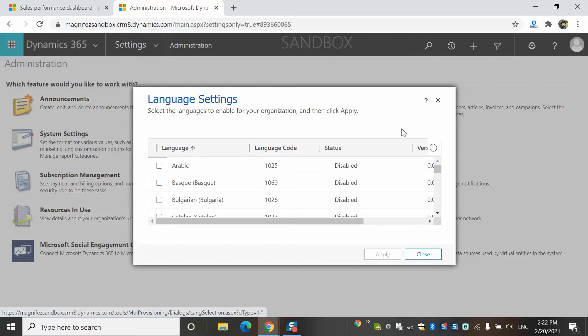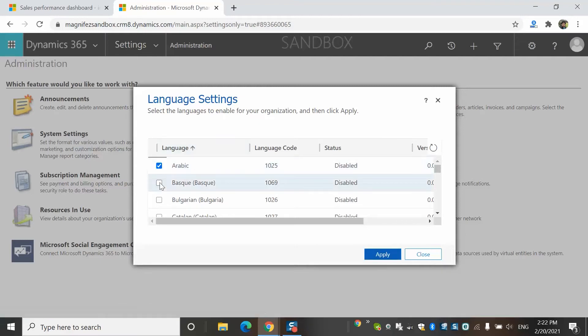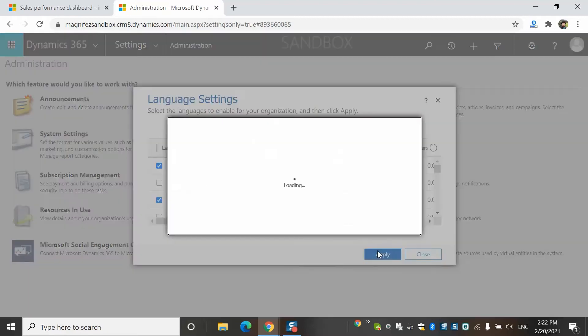That you cannot change. What you can do as a system admin is configure additional languages, multiple languages, and your users can configure any of these languages for them, for the UI and help. So as an admin, this is the place where you can configure the languages. You come here, select one or two languages and then you click Apply.